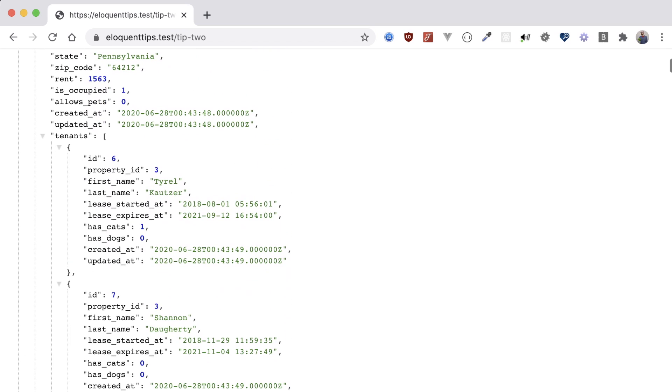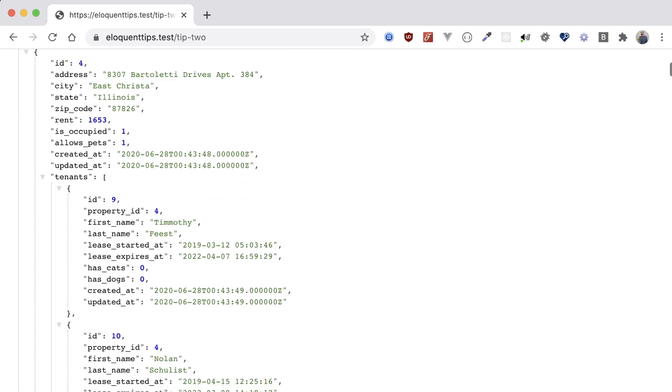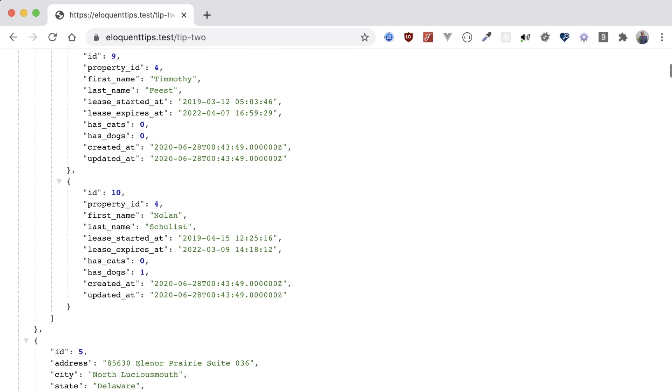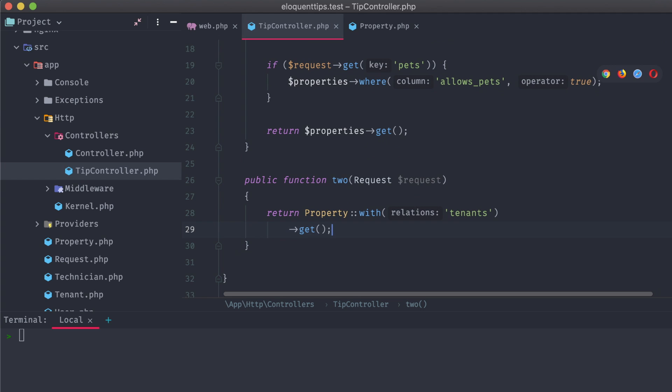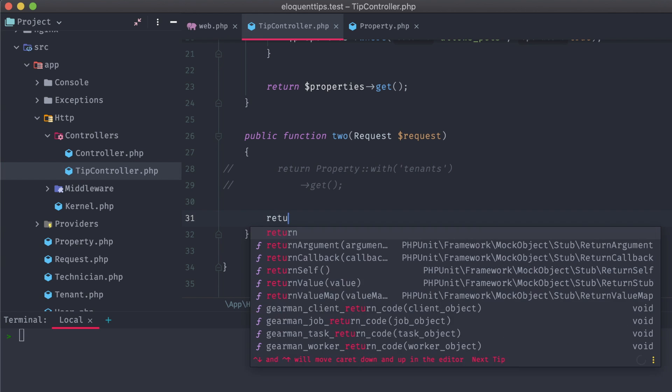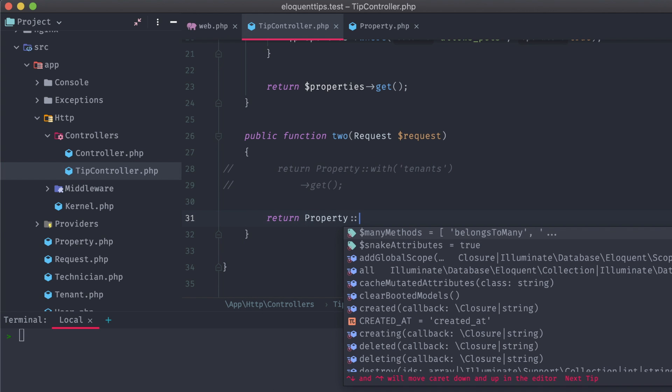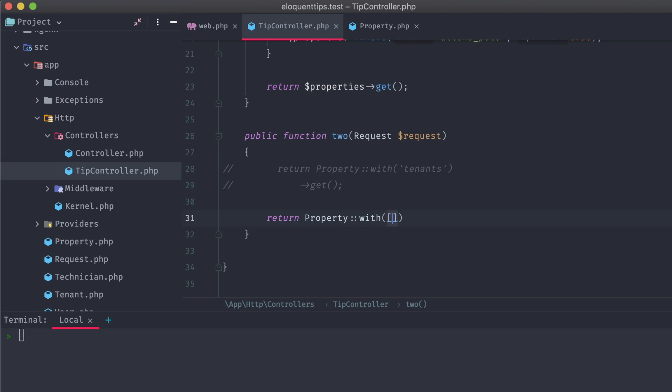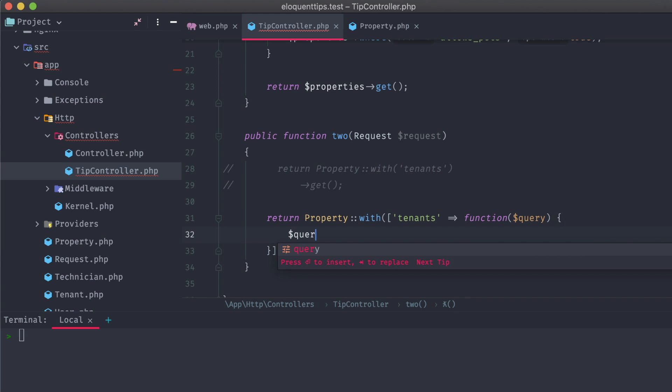Now, in some of these properties, we have multiple tenants. What if we wanted to only show one tenant instead, the one whose lease is expiring the furthest away from today? We could use with as an array, using tenants as the key, and a closure function as the value. We could manipulate the query to order by the lease expires at date, and limit the results to 1.